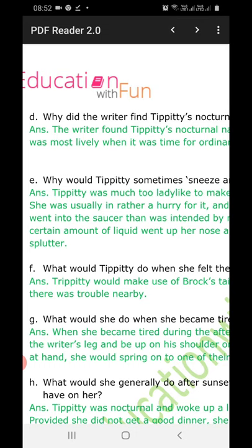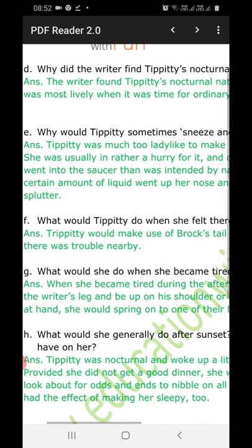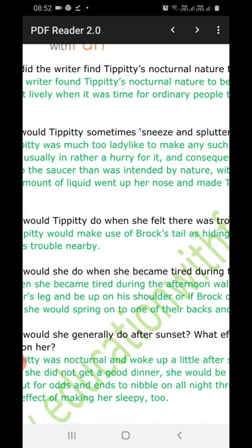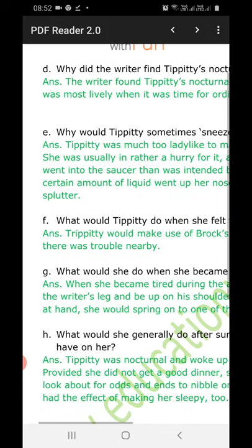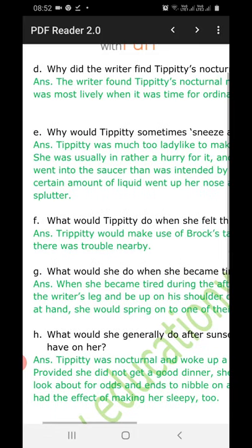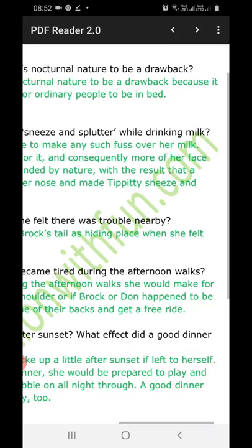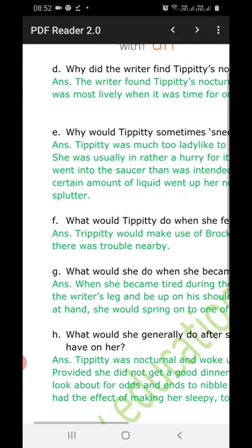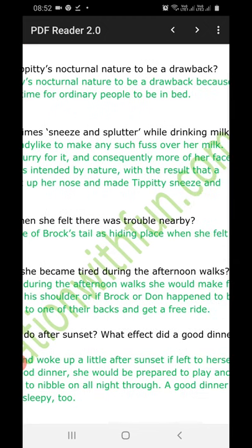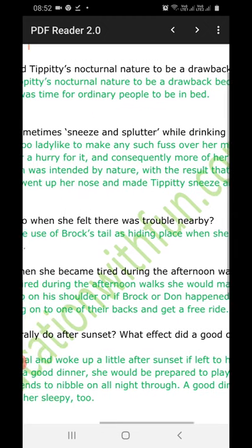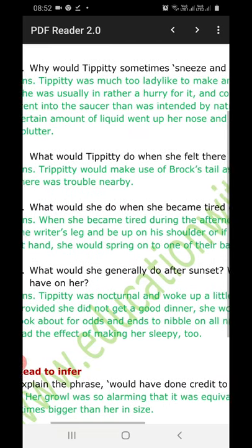Part D: Why did the writer find TPT's nocturnal nature to be a drawback? Answer: The writer found TPT's nocturnal nature to be a drawback because she was most lively when it was time for ordinary people to be in bed.